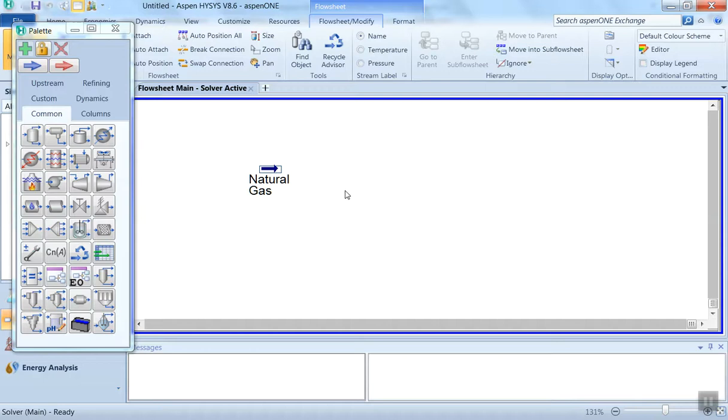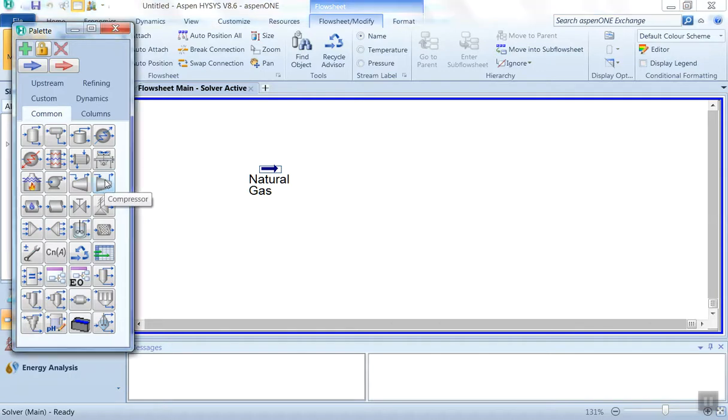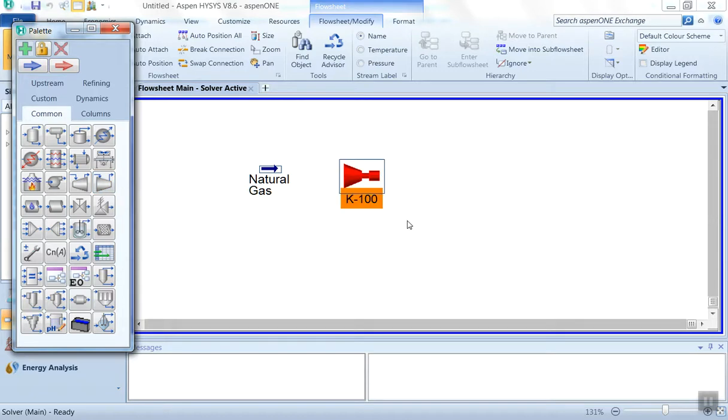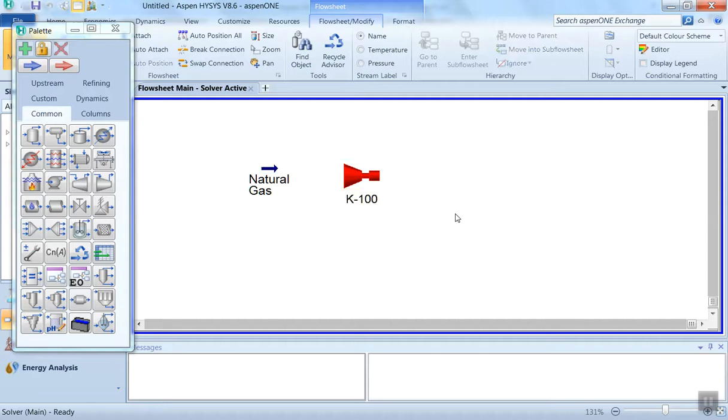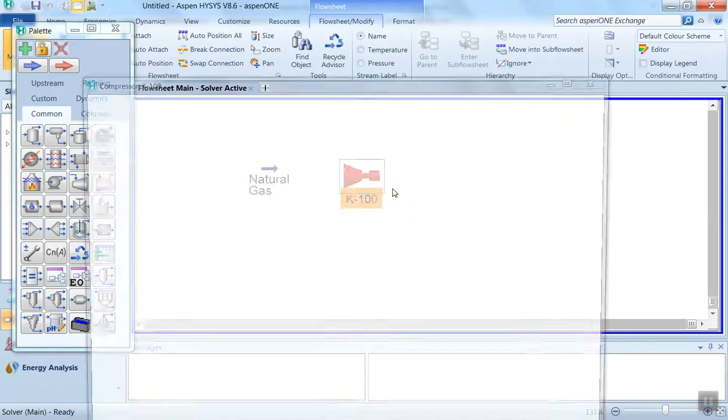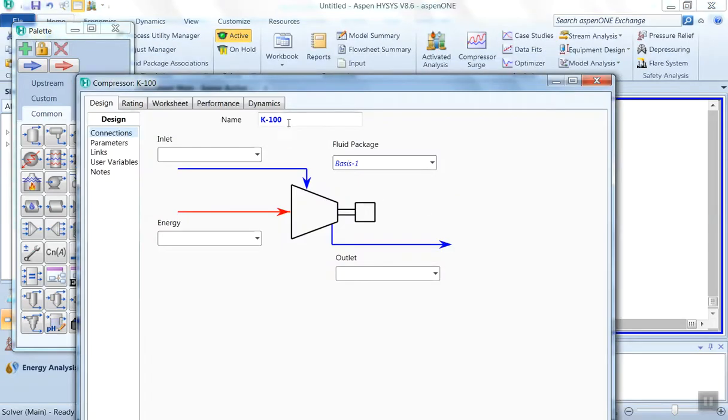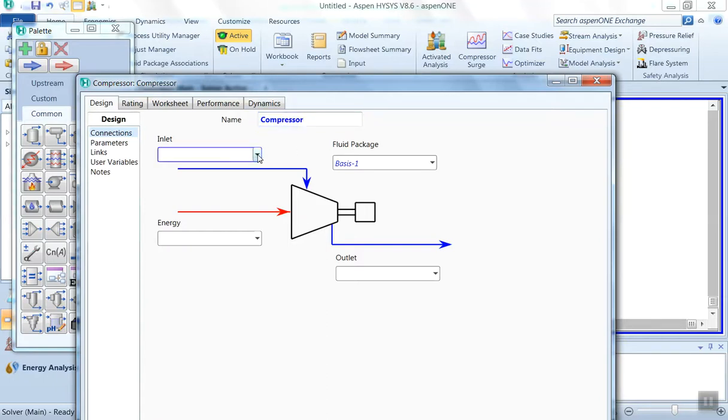Next, we have to select the compressor. From this object palette we can select the compressor. This is the compressor symbol. We can drag it and place it over here. By default, the name is K100, this we can change. We will change the name to compressor.